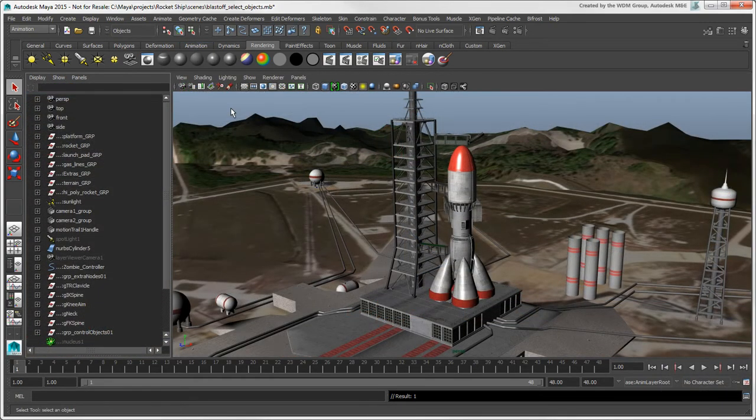Let's move on to selecting objects in hierarchies. You'll find that this is an area that will take a bit of getting used to, coming from Softimage.